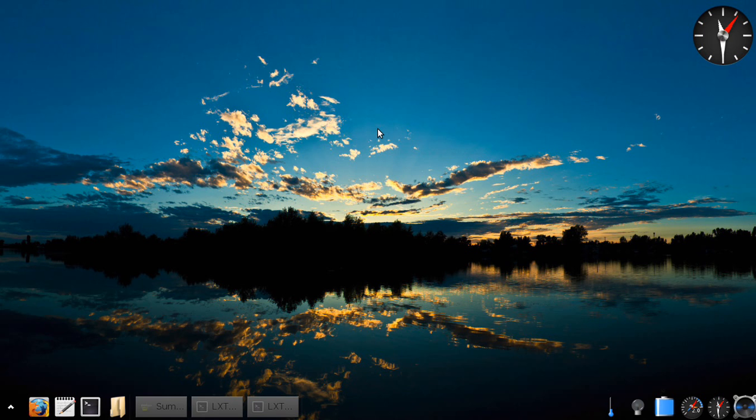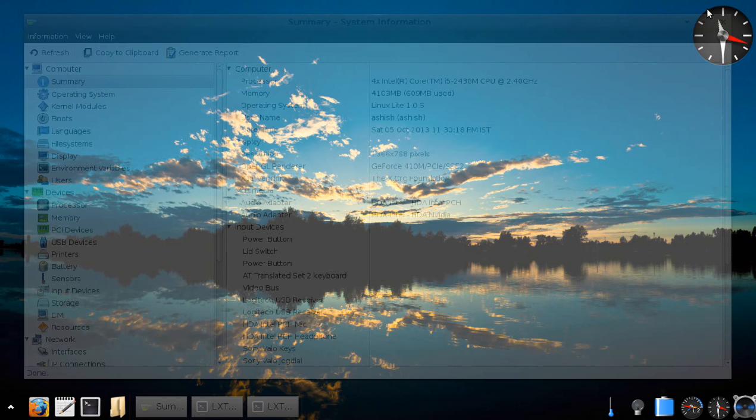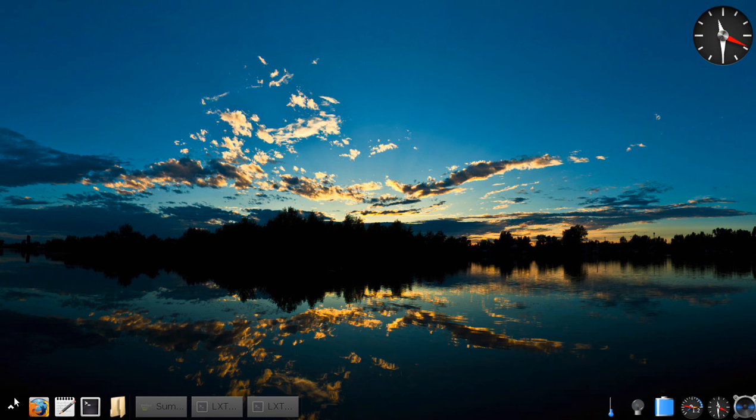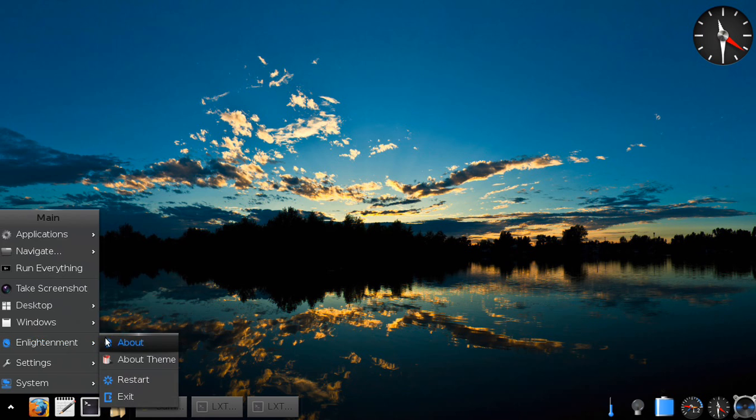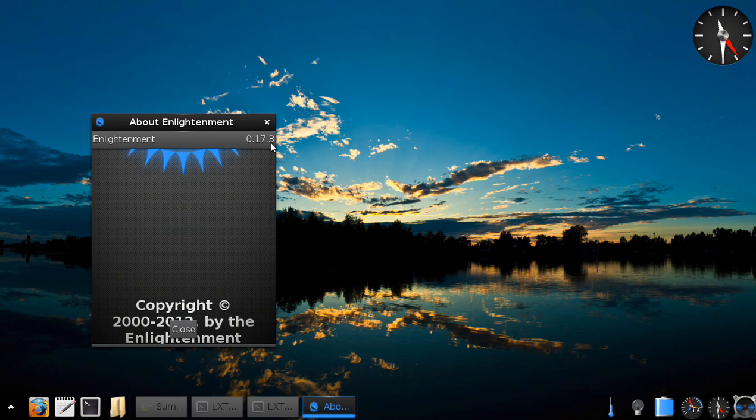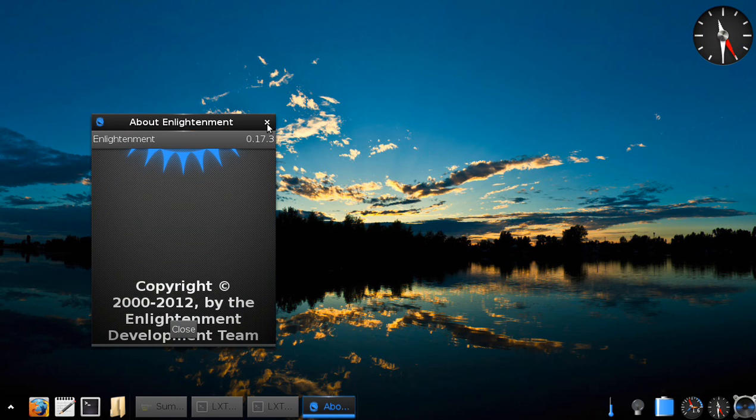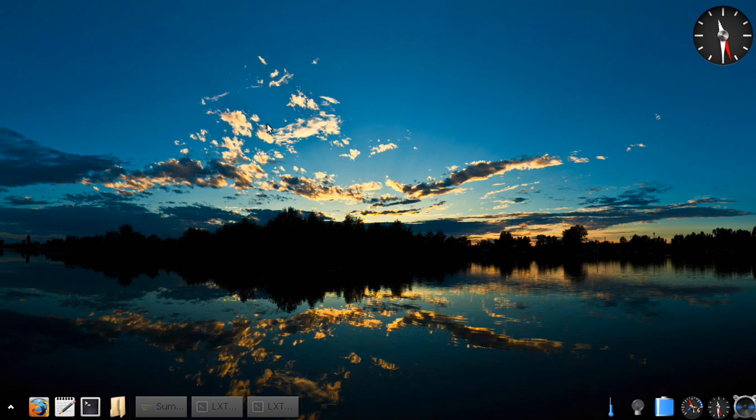Hello everyone, I wish to present my Linux Lite E17 setup. I'm running Linux Lite version 1.0.6 and Enlightenment version 0.17.3. Now, Linux Lite does not list the available window managers on its startup screen.